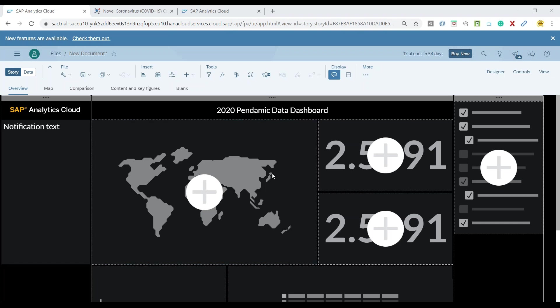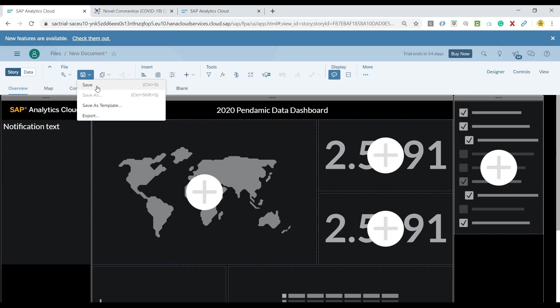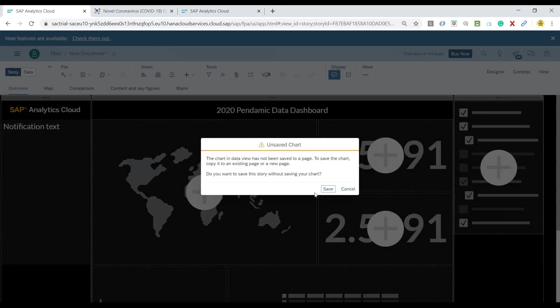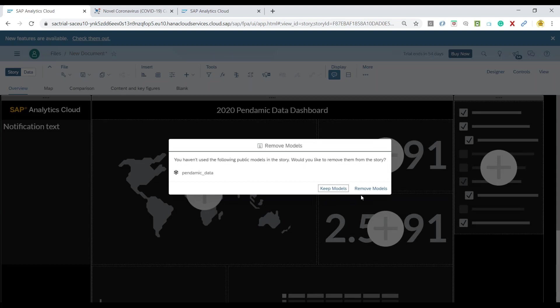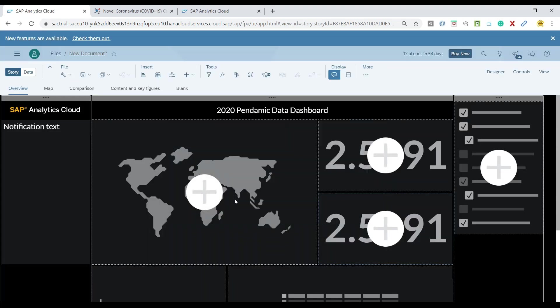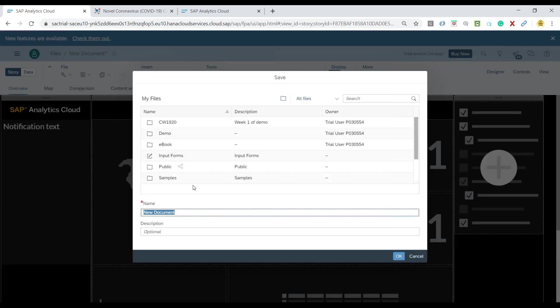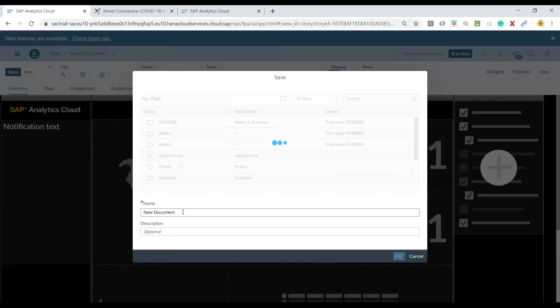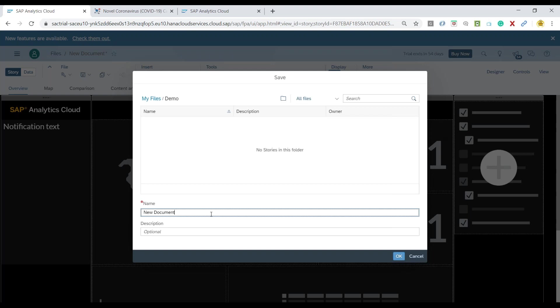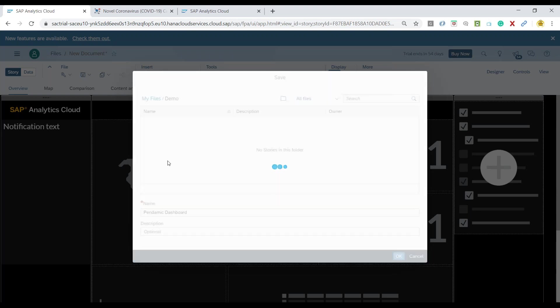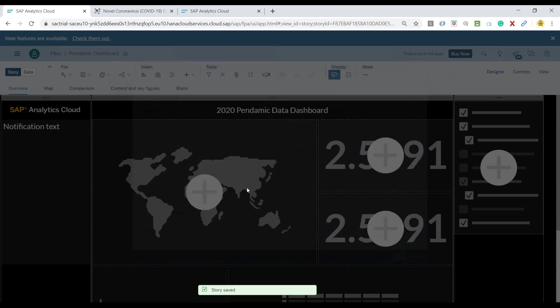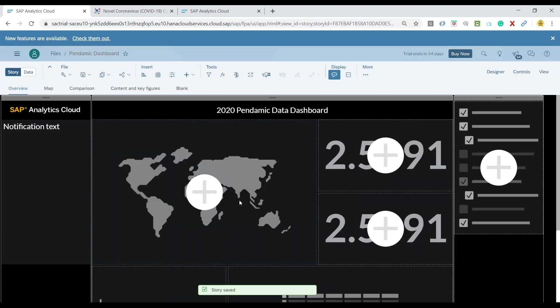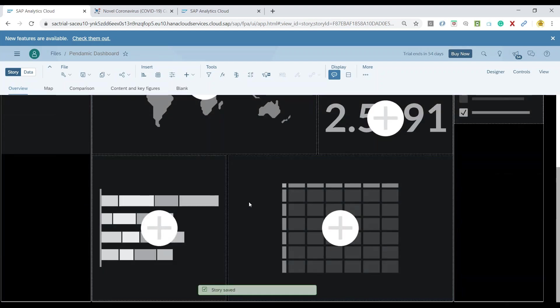So now since we are done with the modification to the templates let's save our story and click on save and I say keep the model and I can save my story in the system so I can say dashboard click on ok.